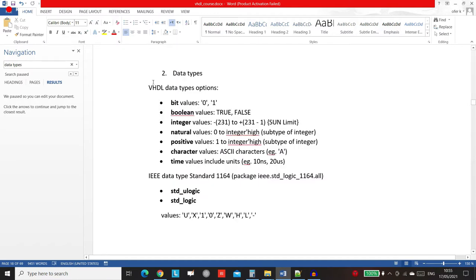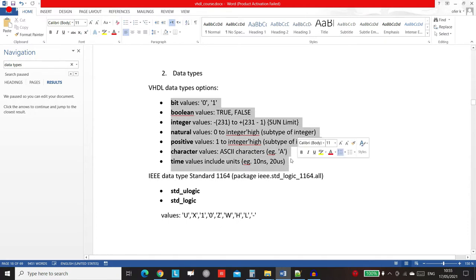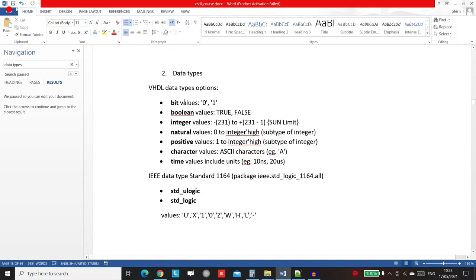So the most standard VHDL types are going to be these ones, and I will go briefly through them. I will explain what you should do and why there are things you shouldn't do.